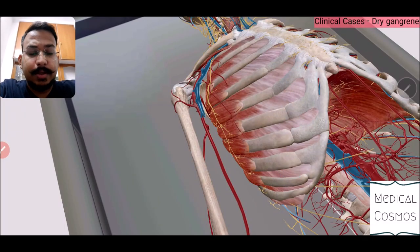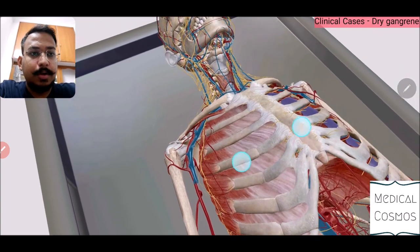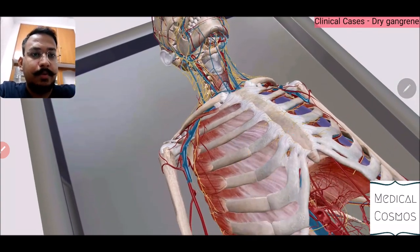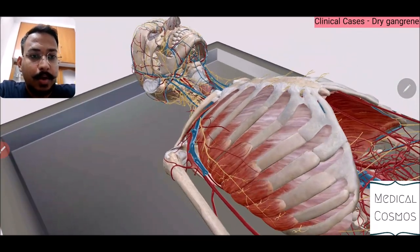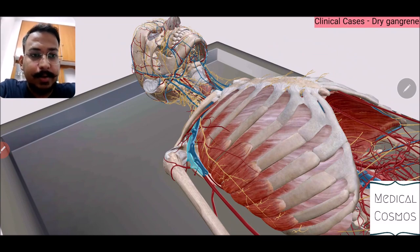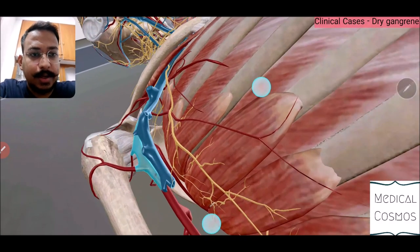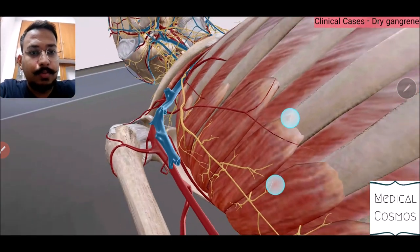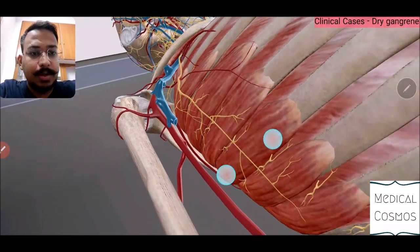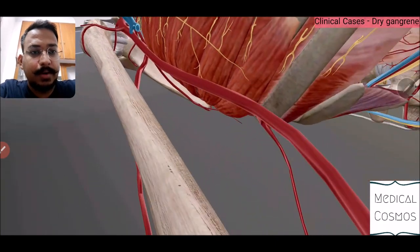This is our 3D model. Here we have a more comprehensive view of the arterial supply. This is the axillary artery, which continues below as the brachial artery.